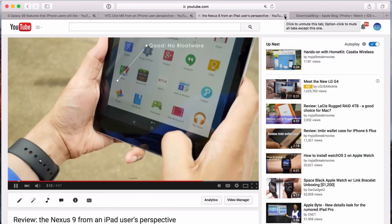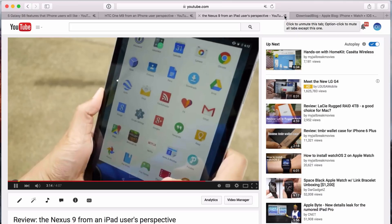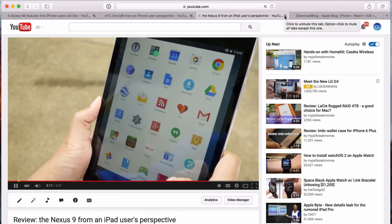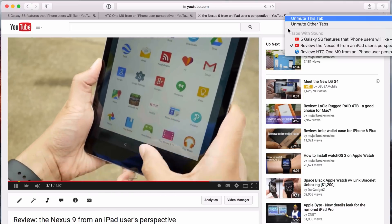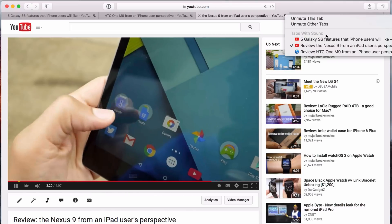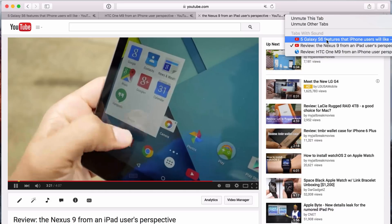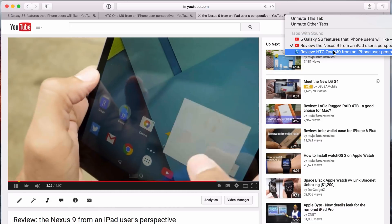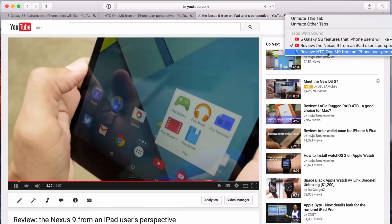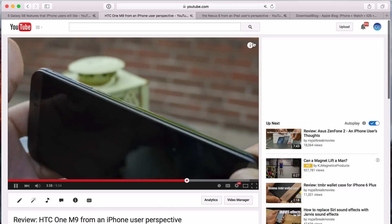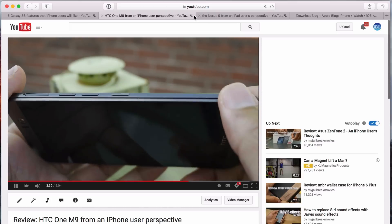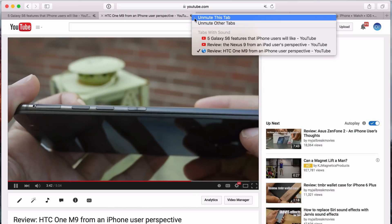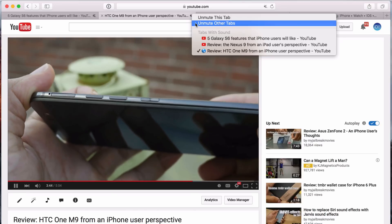You can also find the tabs that are actually playing audio. Just right-click and look down below — you'll see 'Tabs with Sound.' So you can see I have three different tabs here: the Galaxy S6, Nexus 9, and HTC One M9. I can just click one of these and go directly to that tab, then right-click on it and unmute just that tab or unmute the other tabs, et cetera.